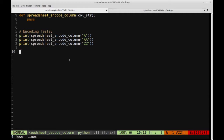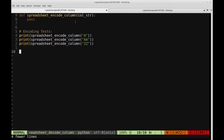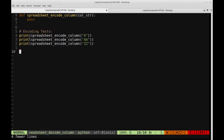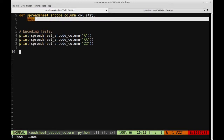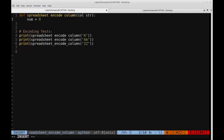I have a terminal open in an editor, and I've created a prototype function for the encoding — spreadsheet_encode_column — which takes a string and returns the number for that column ID. There are some encoding tests that will run once we fill out the logic. We should see 1, 27, and 702 as output for the three respective examples. Let's follow through the algorithm. First, we define a variable num — the final number we'll return — initialized to zero.